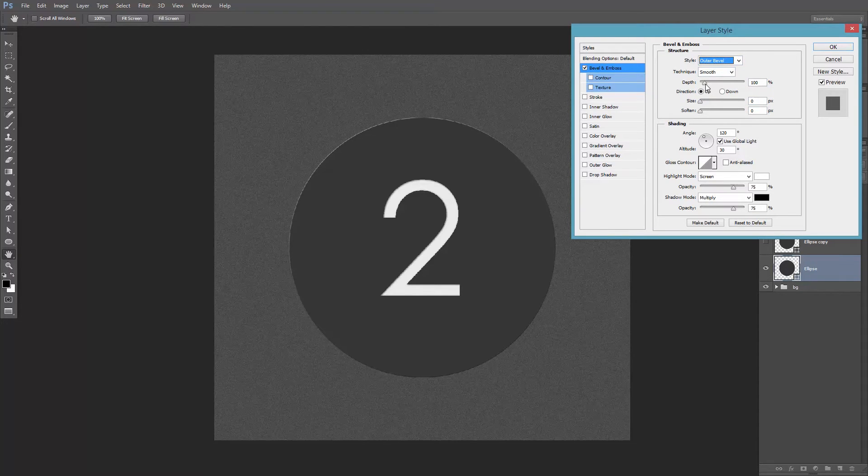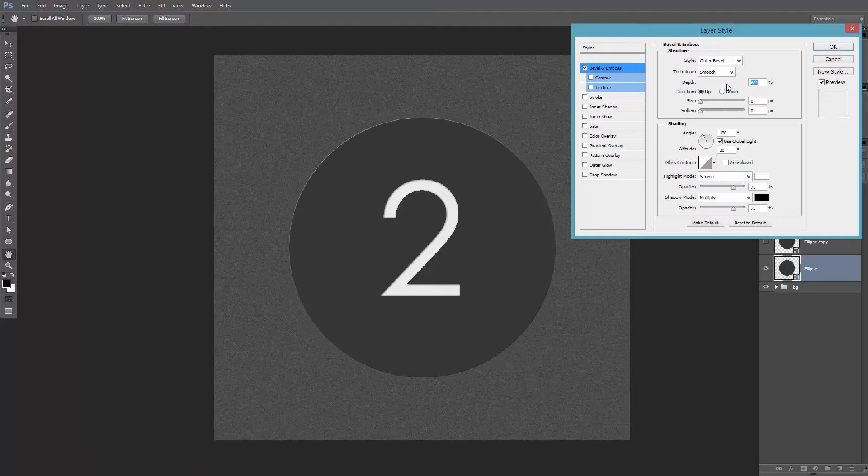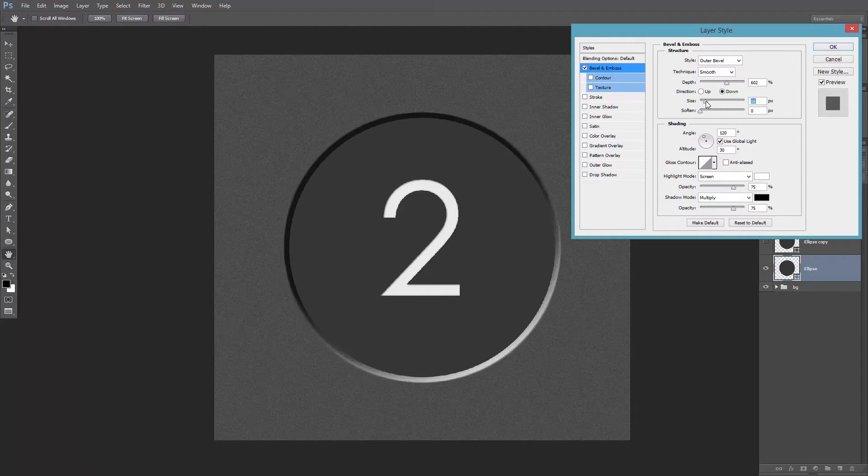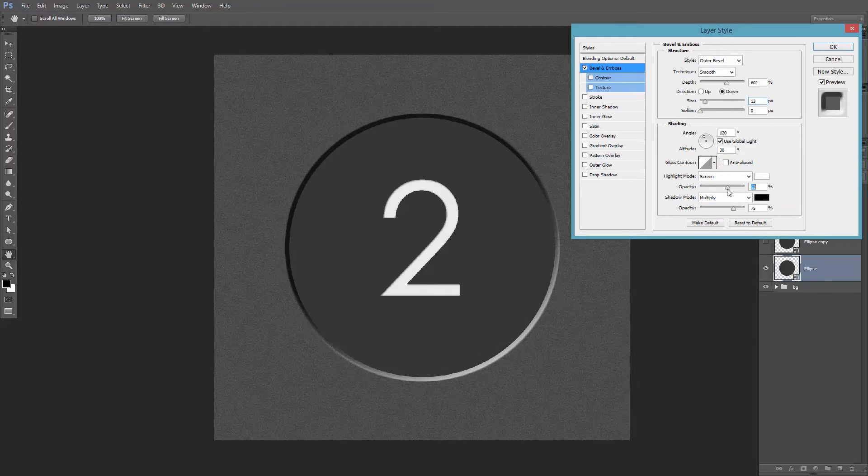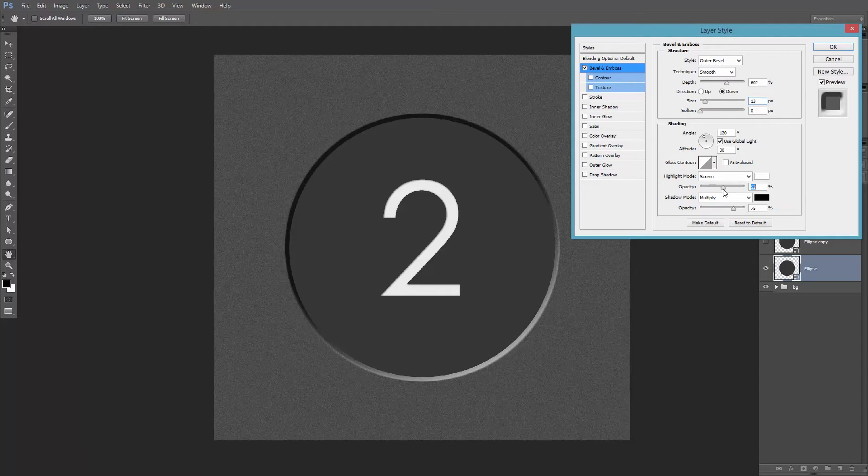I'll increase the depth, set the direction to down, increase the size, and let's decrease the highlight to around 50% and the shadow as well.